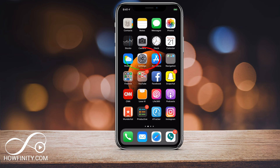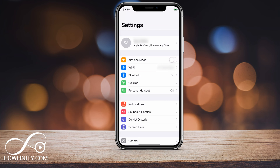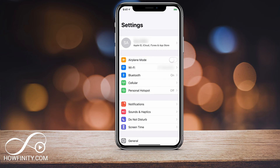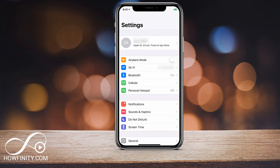Let's go to the Settings app. Go ahead and press that. What you want to do is press your name on top. I'm using iOS 12, but the process is pretty much the same in iOS 10 and 11. Go ahead and press your name here.